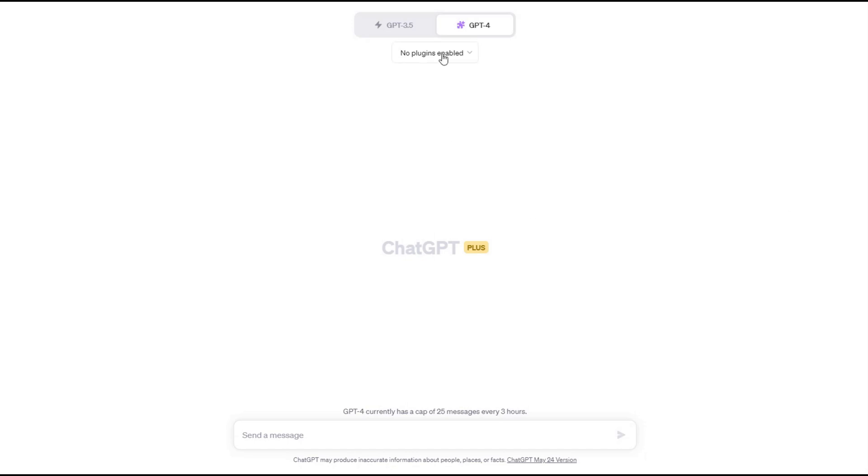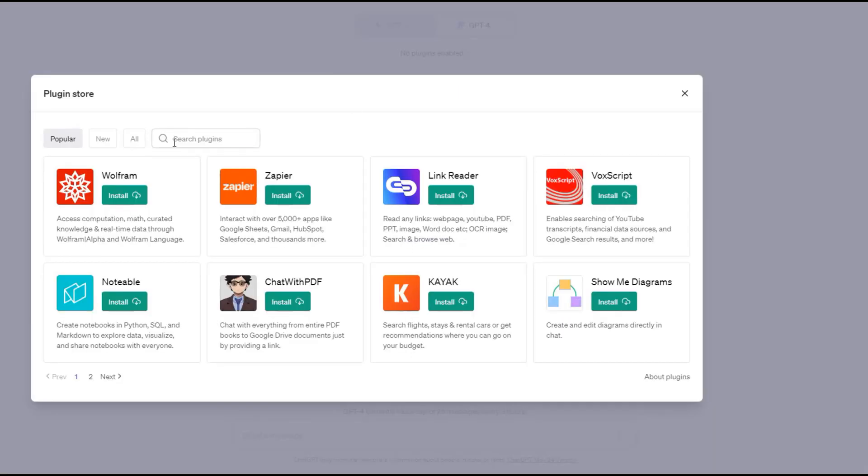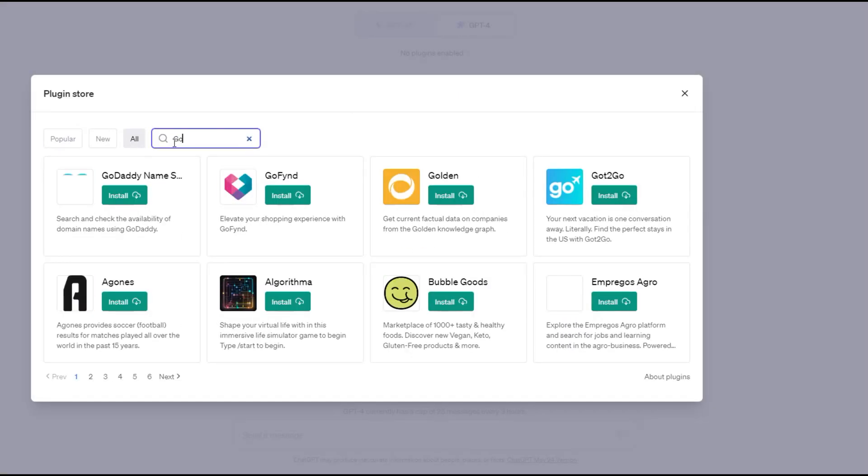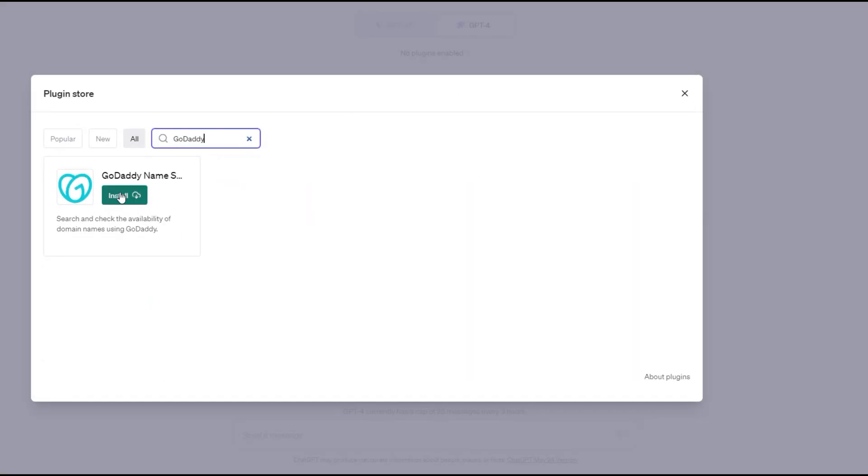First, we need to enable the GoDaddy plugin. Using plugins does require a ChatGPT Plus subscription.